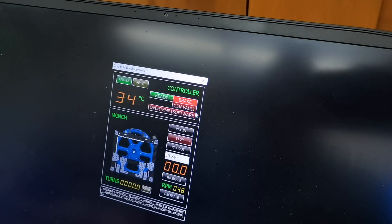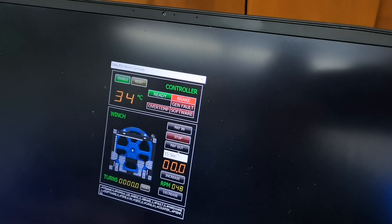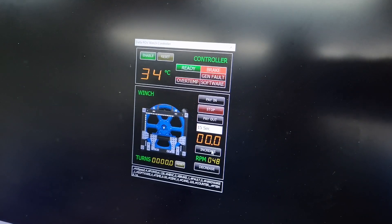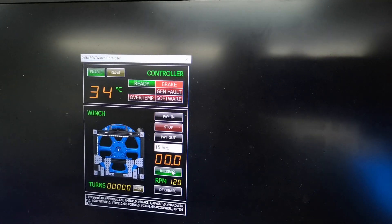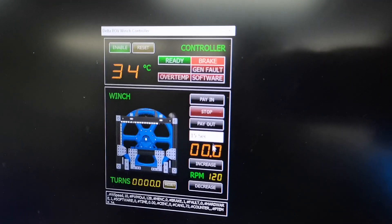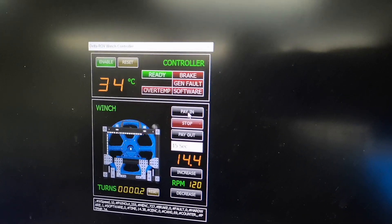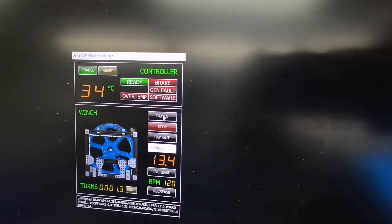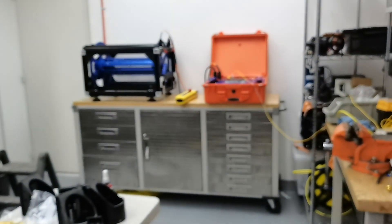And then you can increase the RPM. This will show you the maximum speed. So I'm going to pay in. Show the winch. See how fast it is.